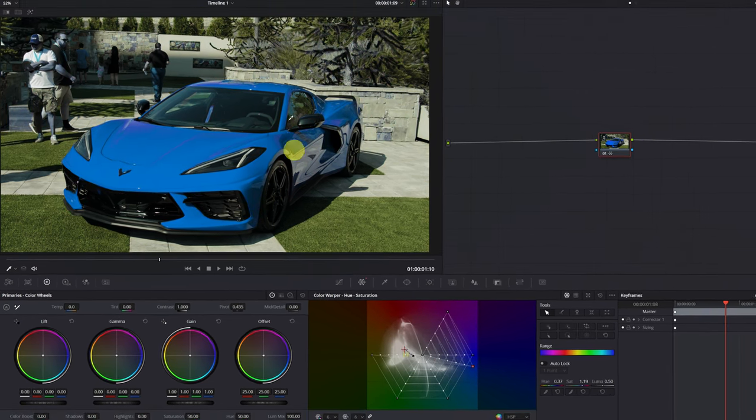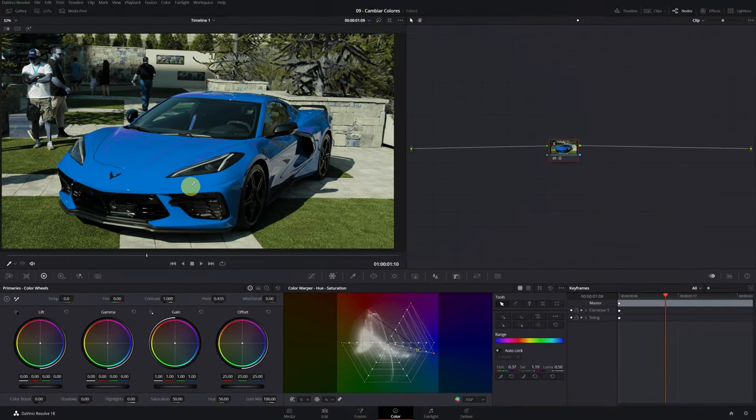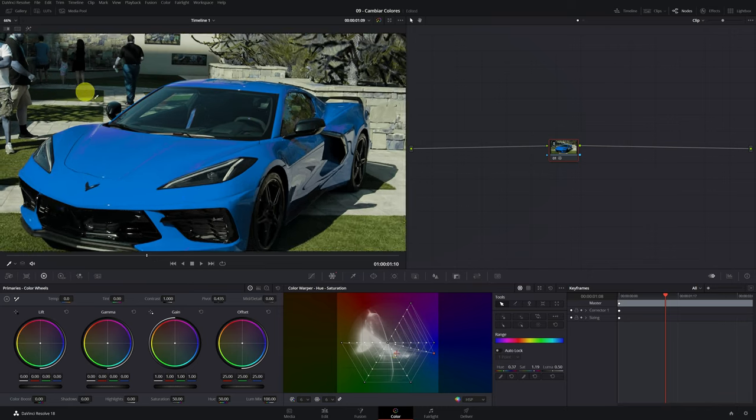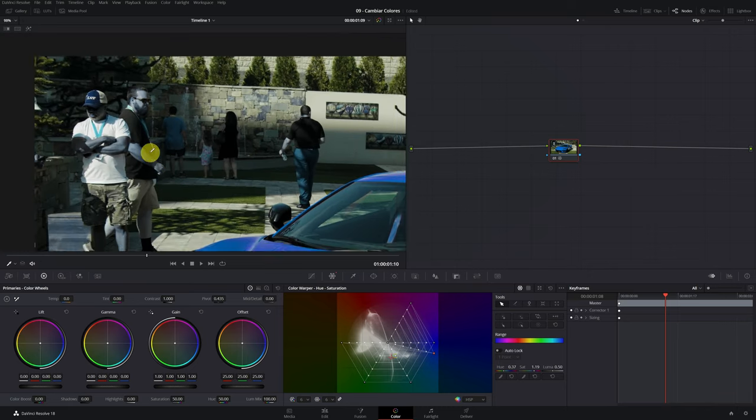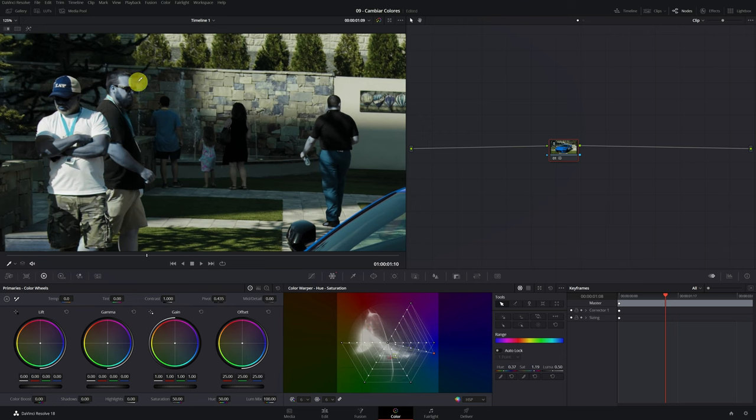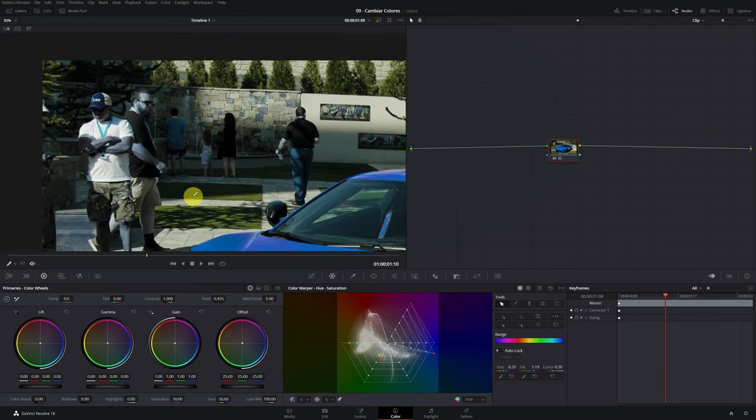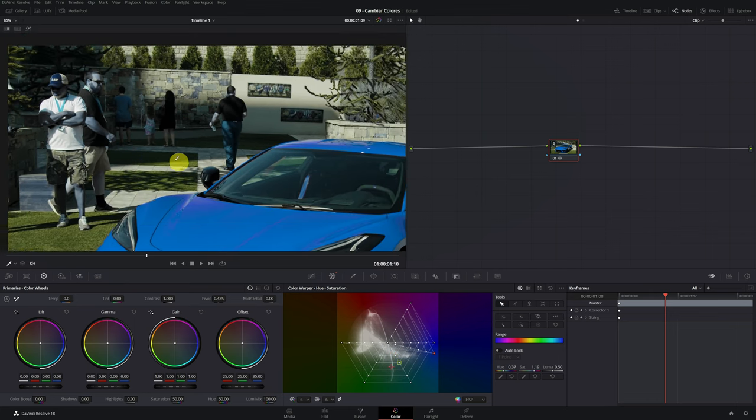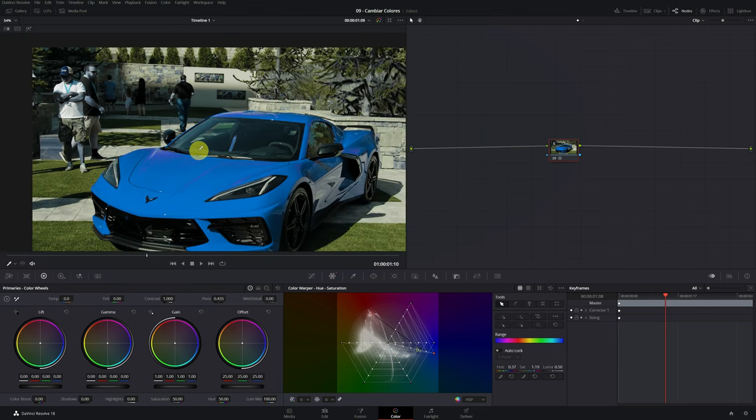But something has happened. Now people are Smurfs. They have turned blue. And why has this happened? By making the color change from red to blue, we have also affected more orange areas such as people's skin. Later, I will show you how to fix this.